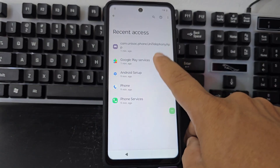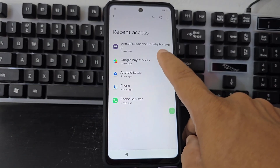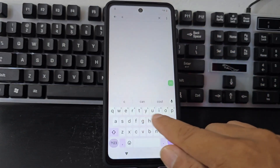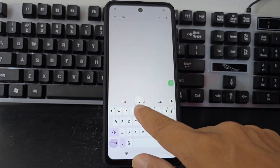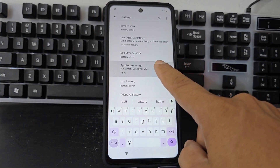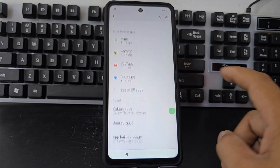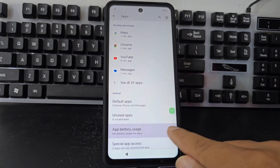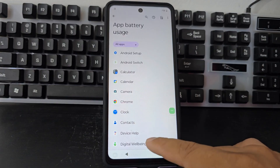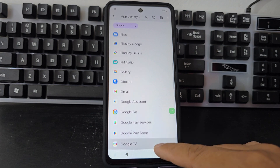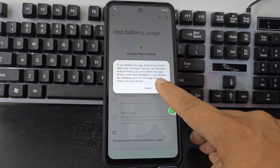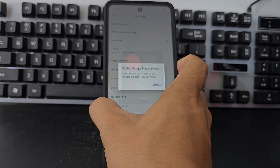But we see that it doesn't allow us to disable Google services from here. If it lets us disable from here, what we are going to do is go to the search bar and write 'battery.' We will delete letter by letter if it doesn't work. Then click on the option that says battery usage of applications, and look for Google Play Services. We are going to click on Google Play Services and disable it. Now what we are going to do is restart our phone.